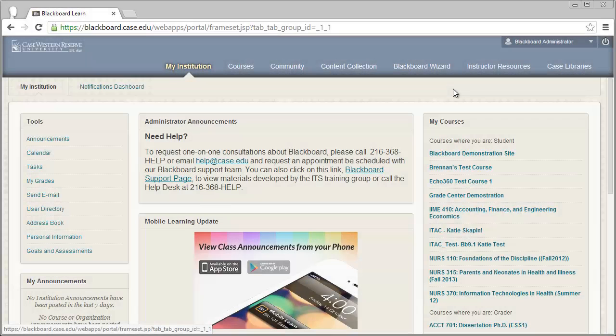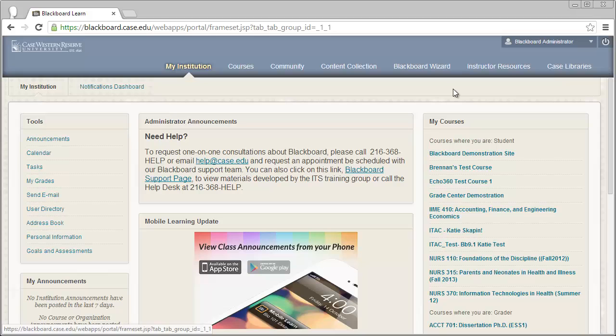Hello! Today we're going to be talking about viewing feedback for assignments and tests within Blackboard.